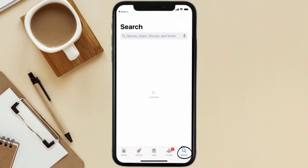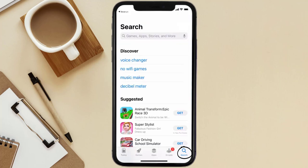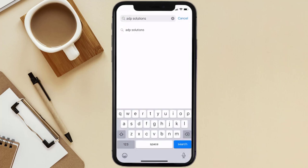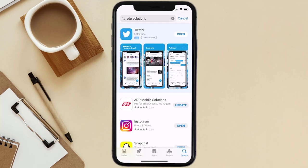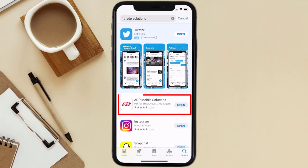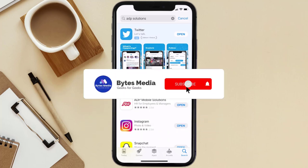Then search for the ADP Mobile Solutions app in the search bar at the top. If you see the update button right next to the app name, simply tap on it to make sure you're running the latest version of the ADP Mobile Solutions app. Well, that's all for this video.